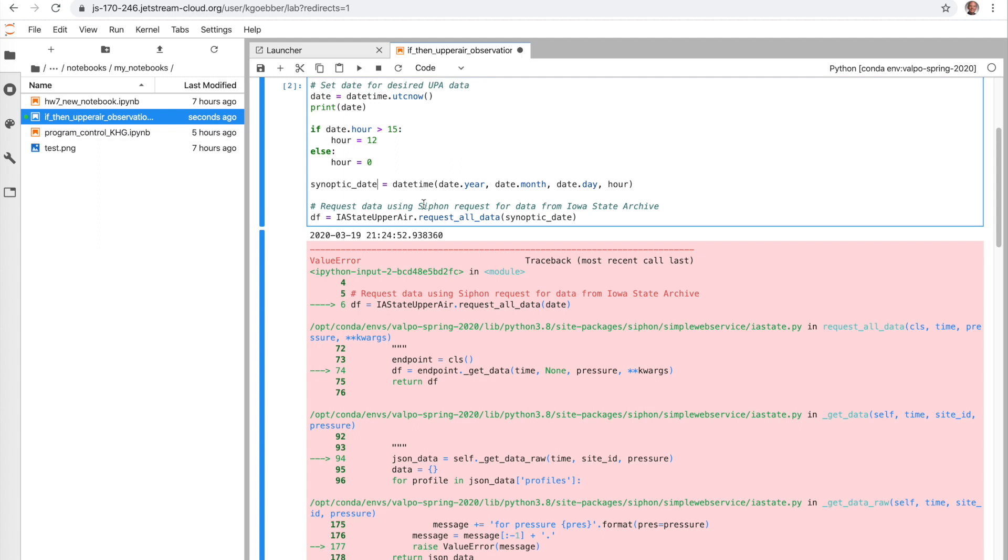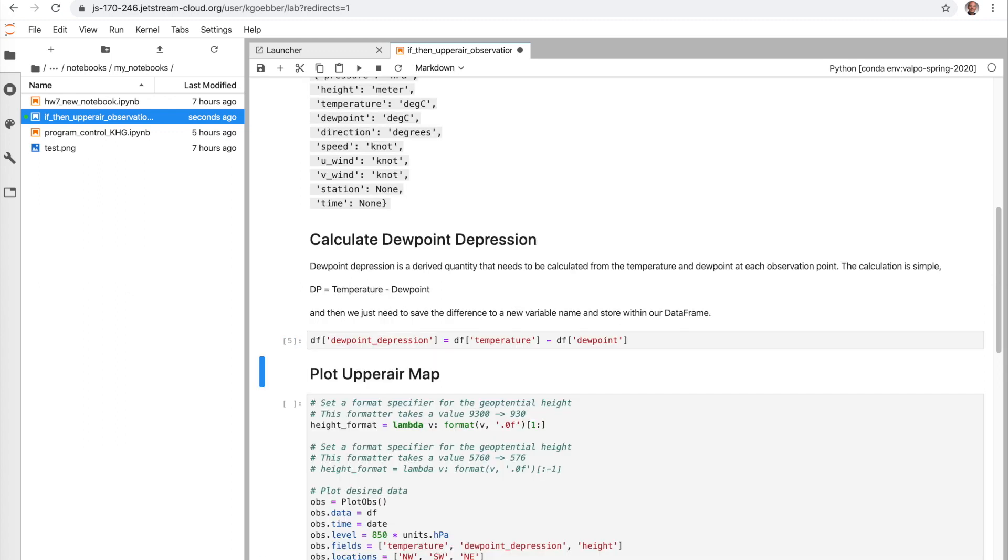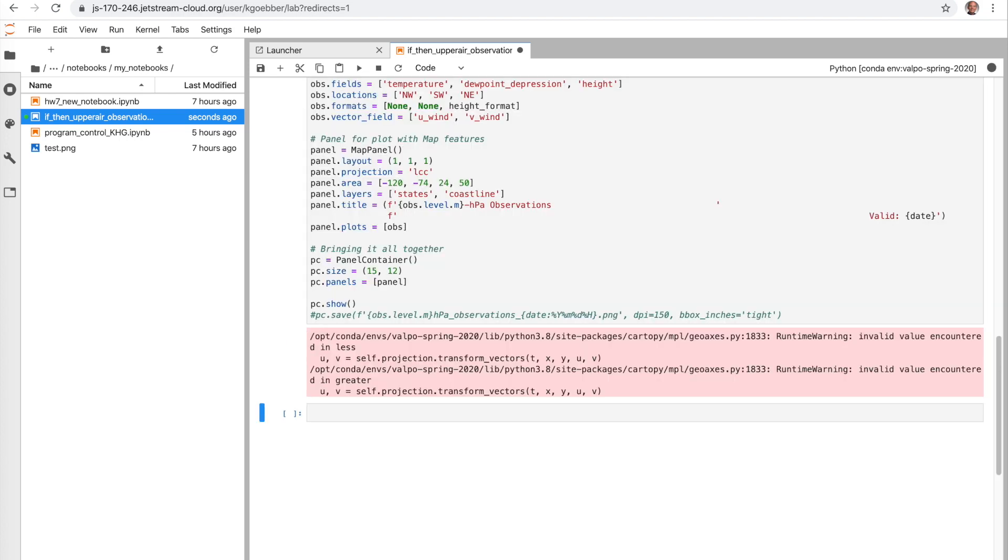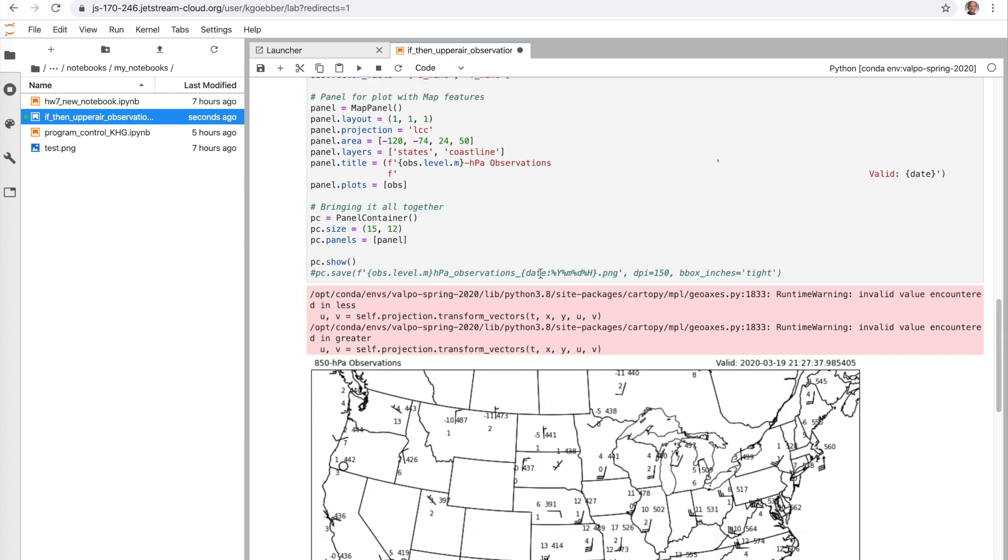Let's go ahead and change that back from data to date to use this properly. And we'll see if this works. It may not because the Iowa State Archive may not have the data from 12 UTC currently available. So we'll see what happens. Sure enough, it seems like we were able to get our data. And if we go ahead and run our plot, we're probably going to get the wrong time on here.